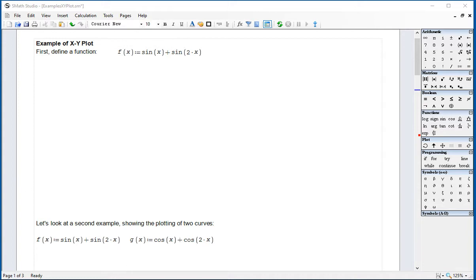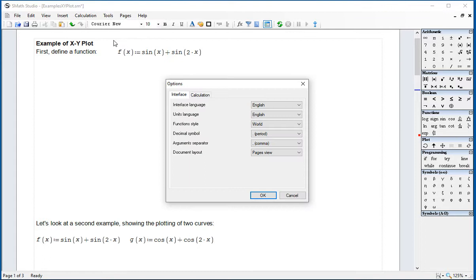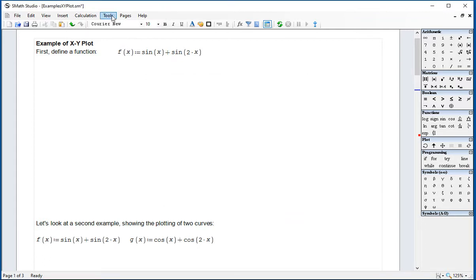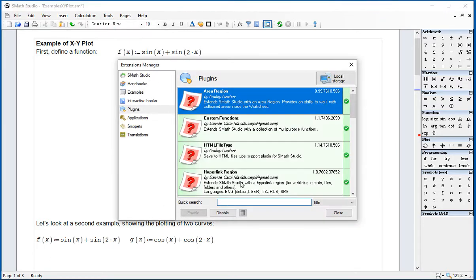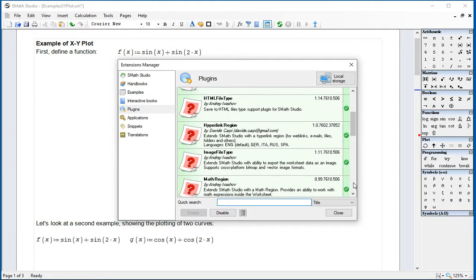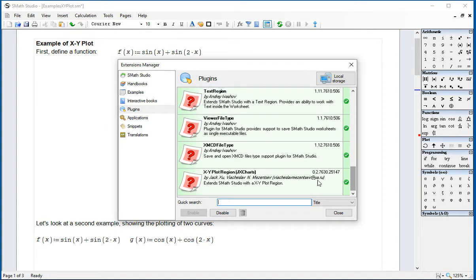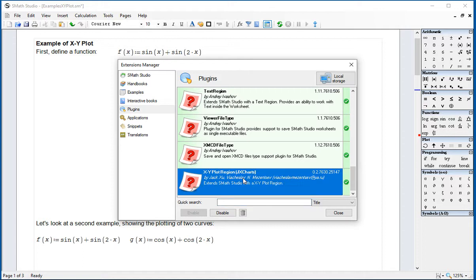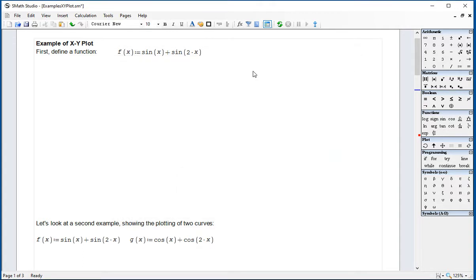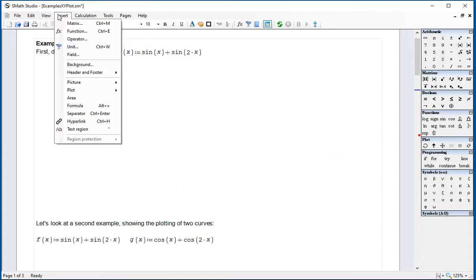Now, you've got to make sure you have under your Tools, Options, sorry, Tools, Plugins, the XY Plot region, which also will provide you with this Insert PlotXY Plot.